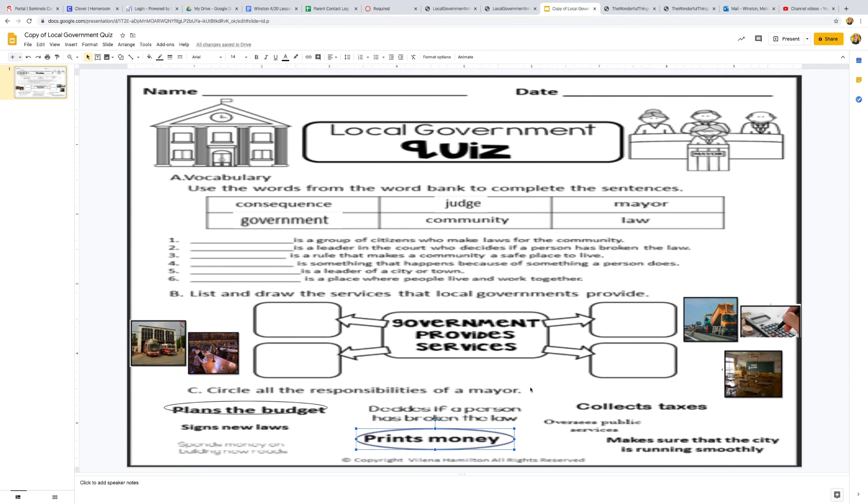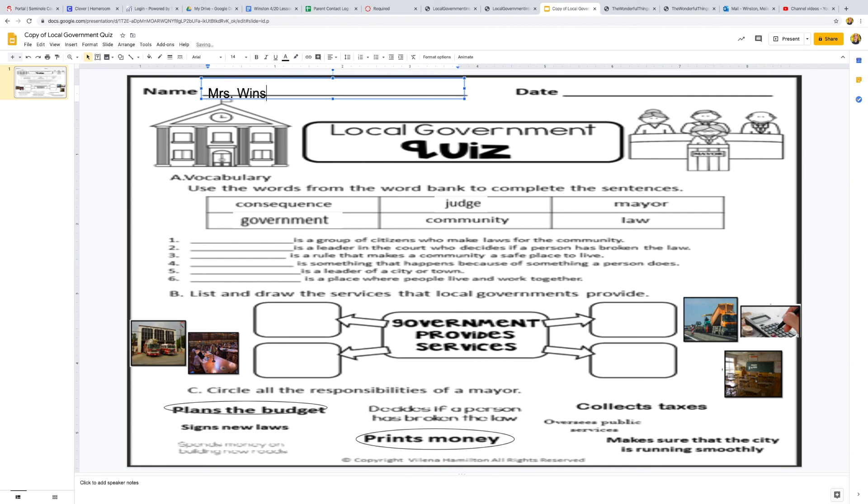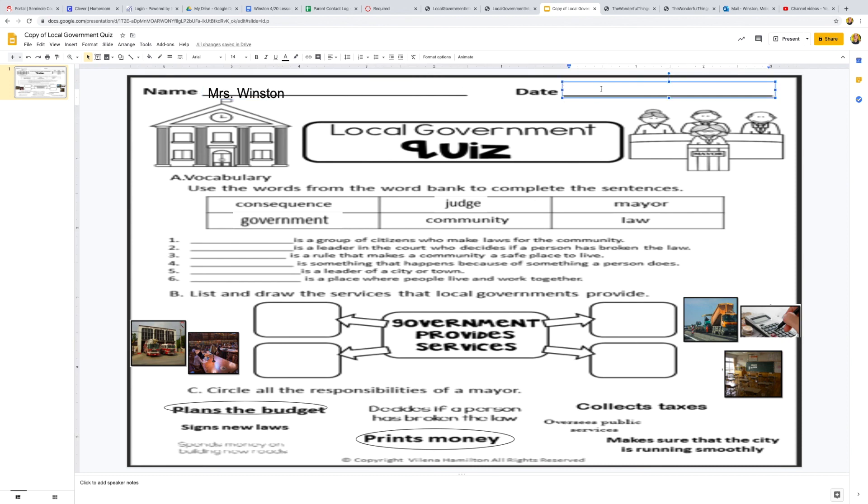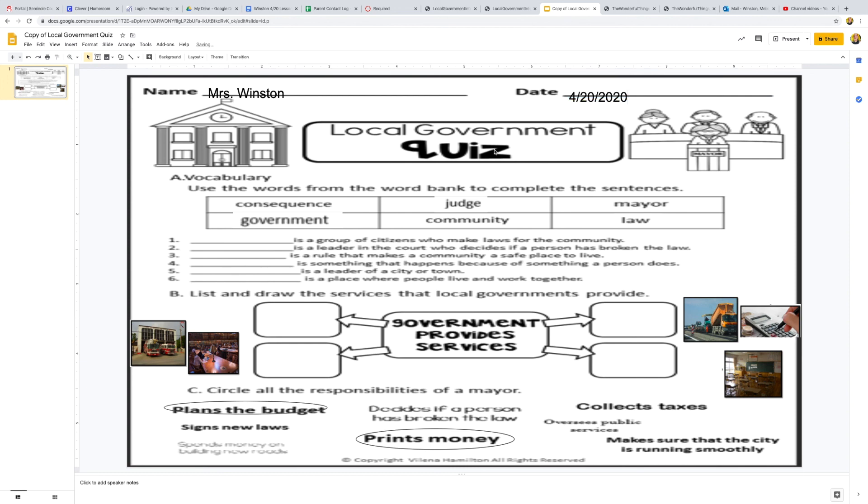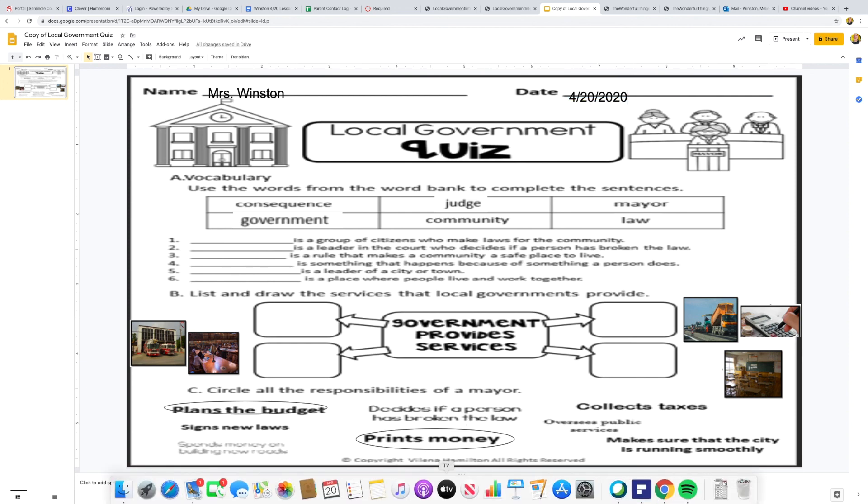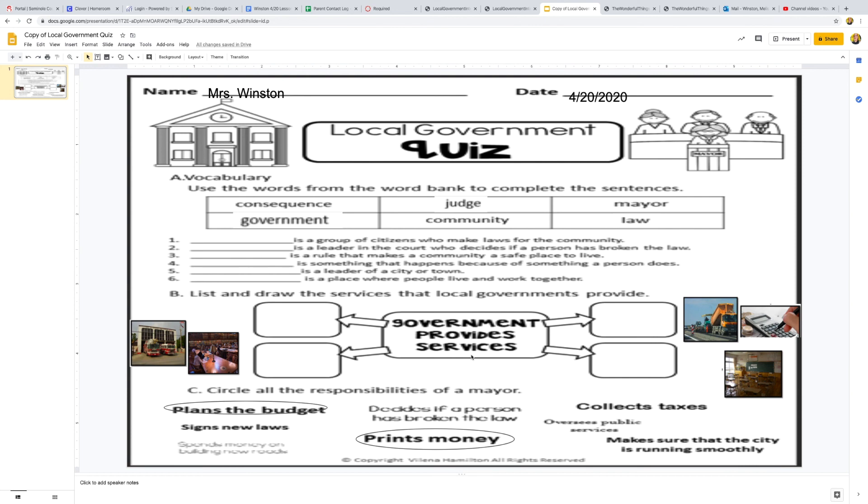I want to go up and write my name. My name is Mrs. Winston. You would write your name. And then if you want, you can also write the date. I'm doing mine on April 20th of 2020. So if you want, you can write the date and then I would finish my quiz and turn it in. You can either email it to me or put it up in eCampus. Either way is fine. That's it.